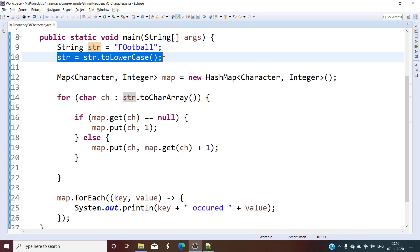So this is how you can count how many times a particular character is present in the given string. If you liked the video, please subscribe to the channel, hit the notification bell, like the video, comment in the comment section, and share with your friends. We'll see you in the next video — till then, happy learning and happy coding.